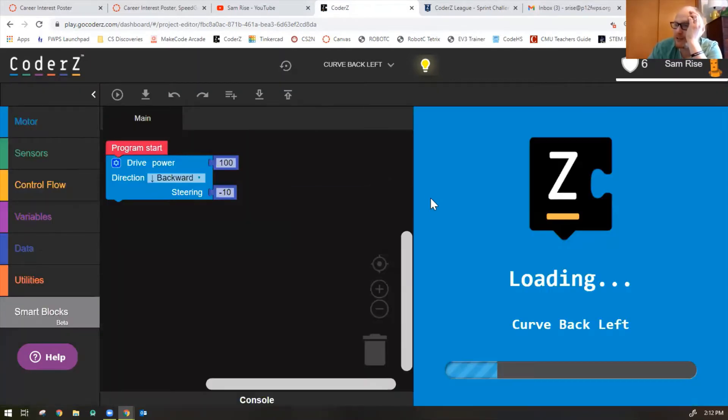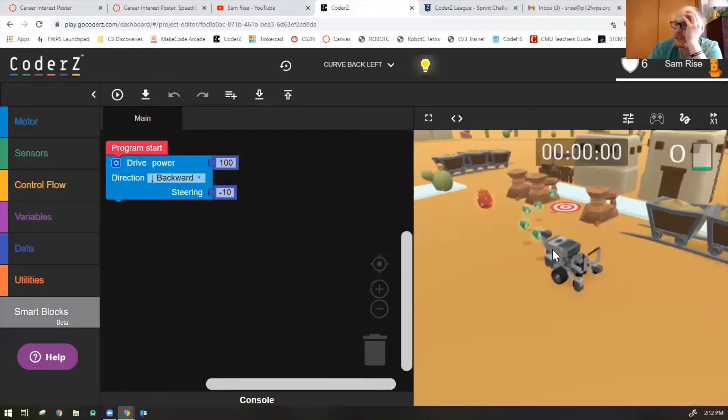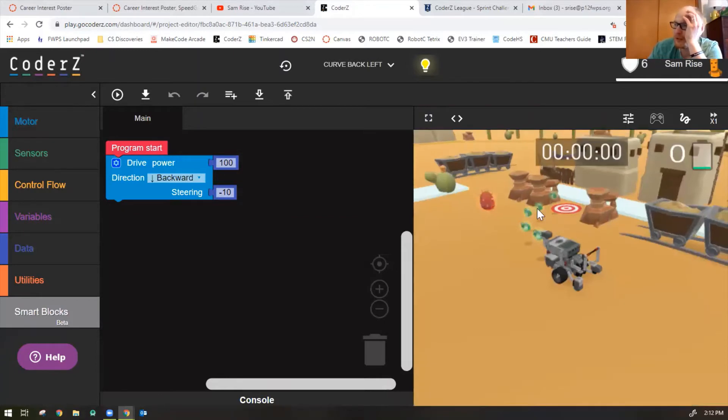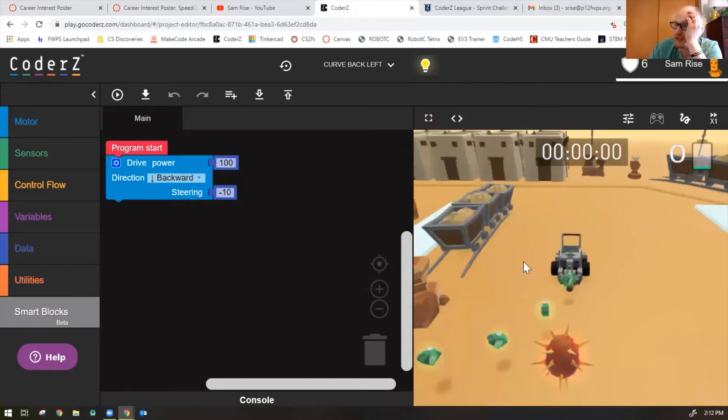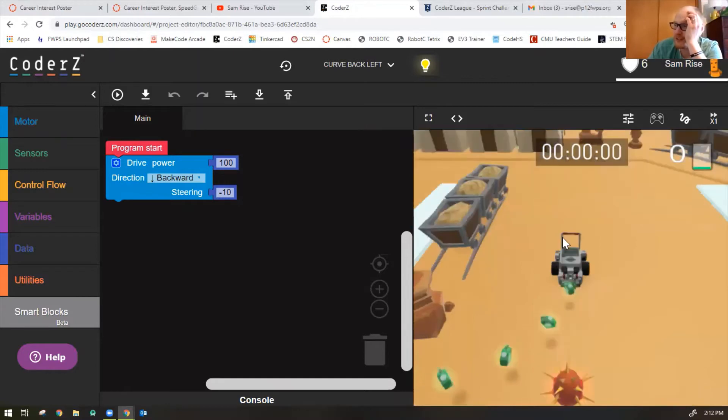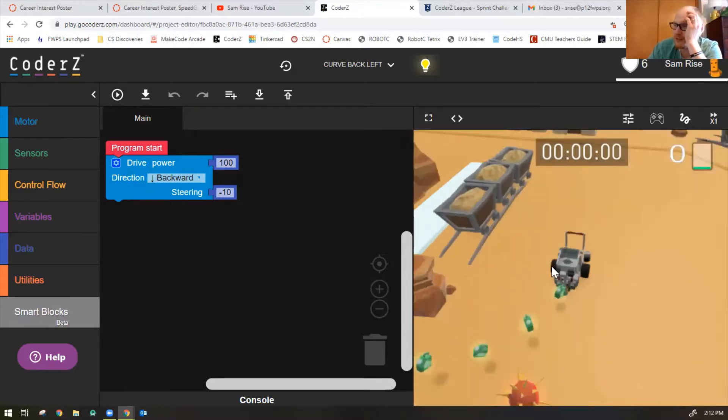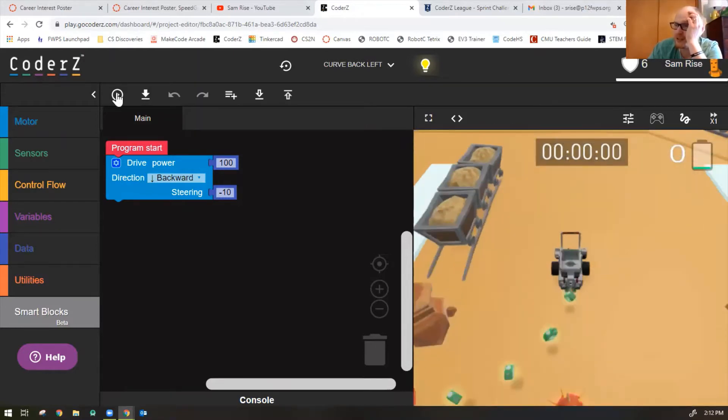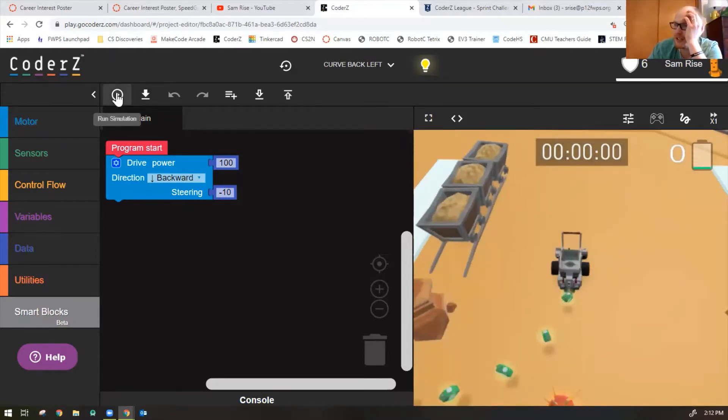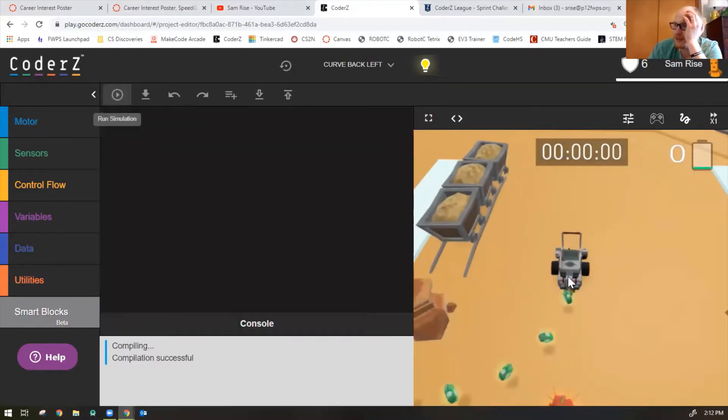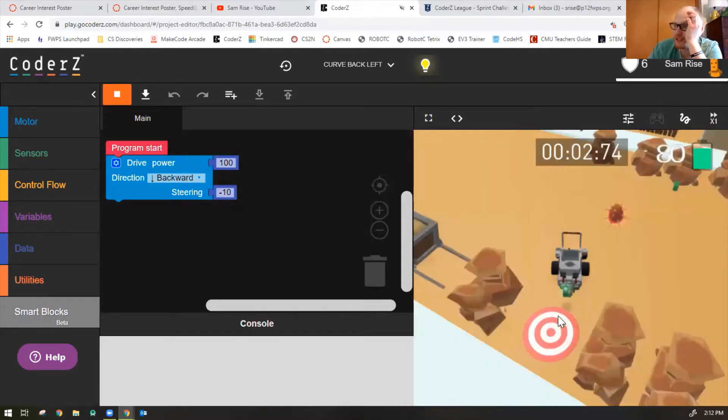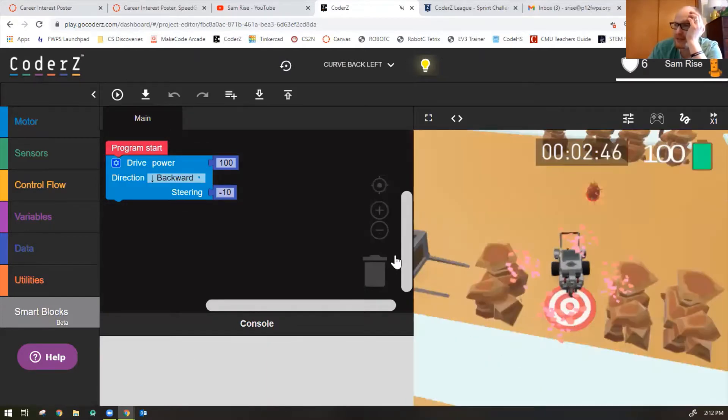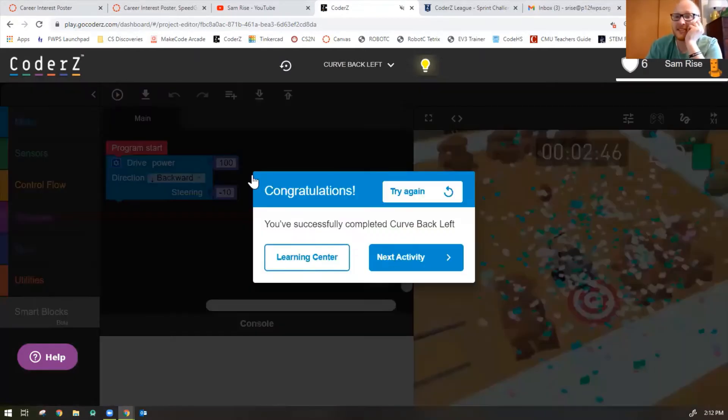But backwards with a steering of negative 10 curved us directly into the spot. If we try again, we should be able to see it. So notice my robot needs to go backwards. And it's actually to the left because it's based on the direction the robot's facing, which would be the left. So let's press play. See the robot moves perfectly just like that. Let's do the next activity.